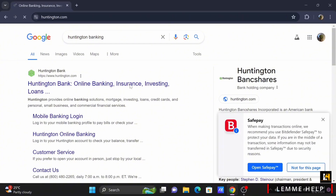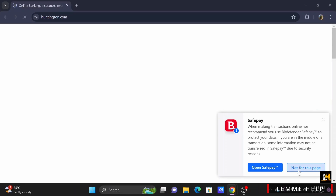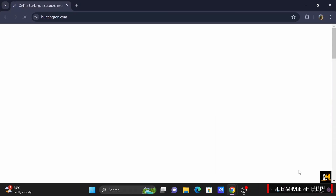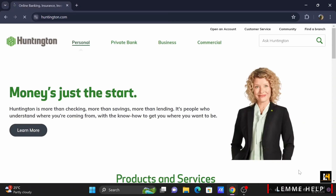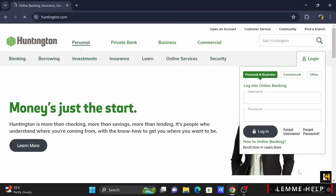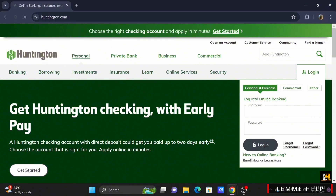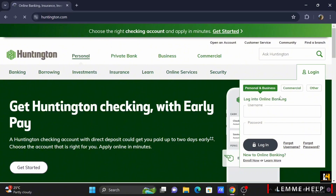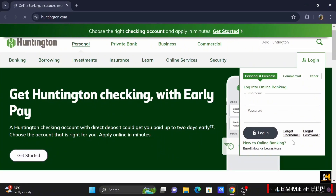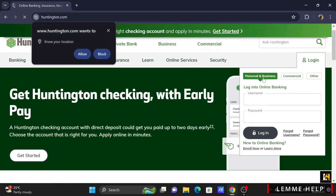Wait until you are redirected to the official webpage. You will see the login option where you can easily enter your username and your password to log in.